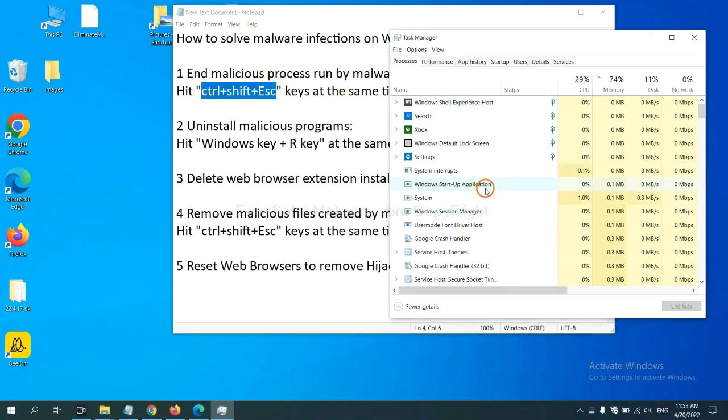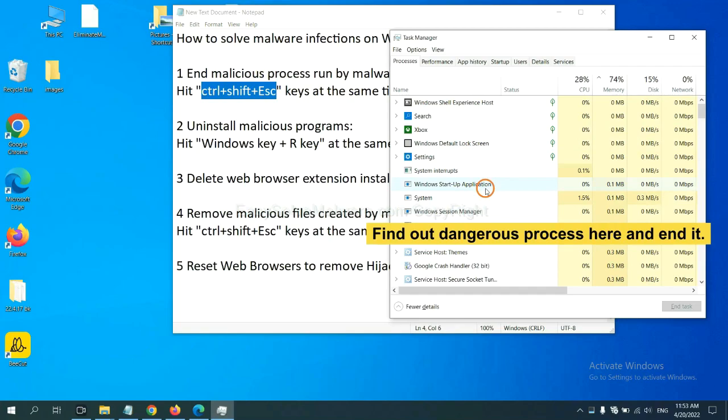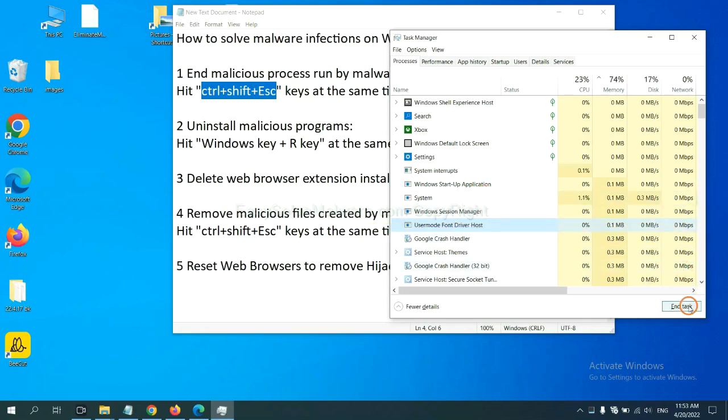Now you need to find out a dangerous process and then end the task. For example, select one process and click here.